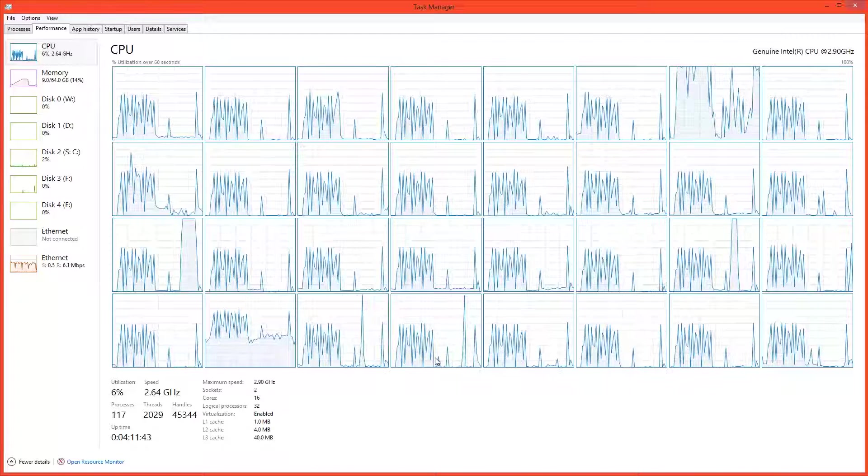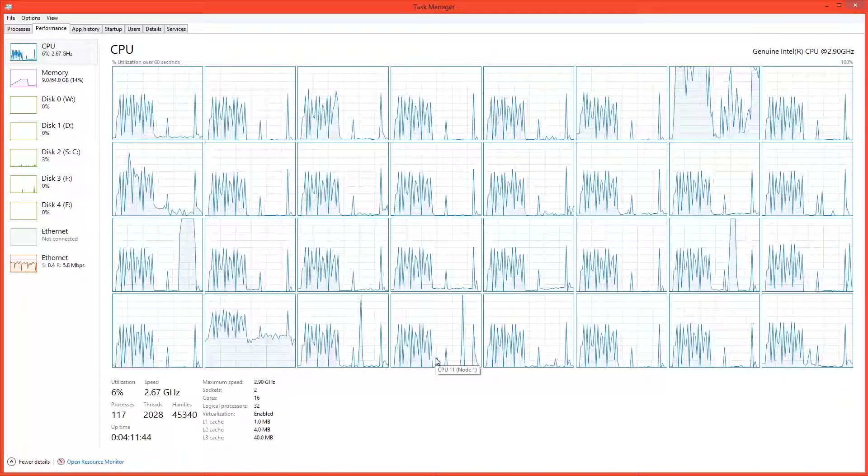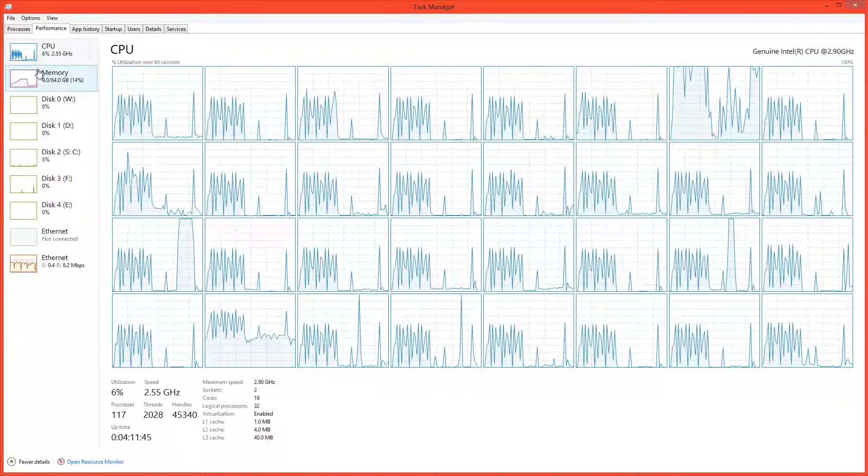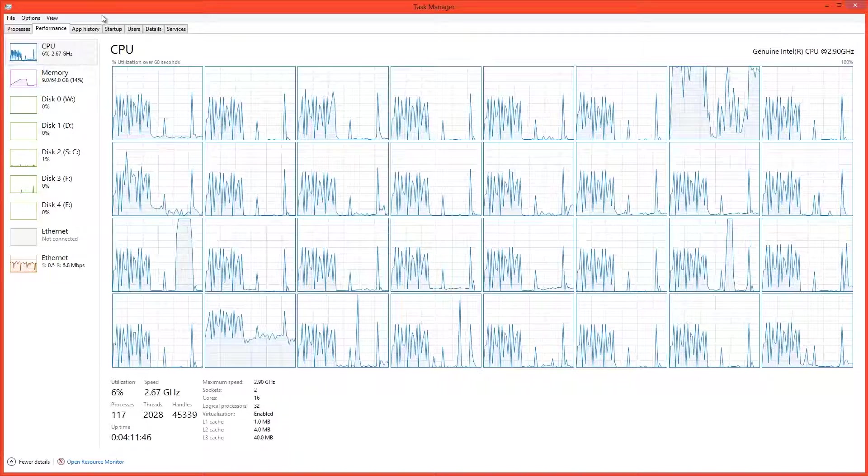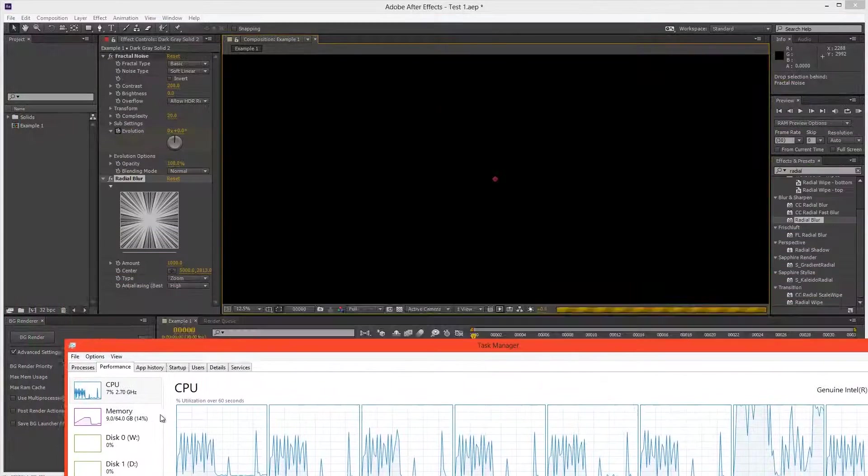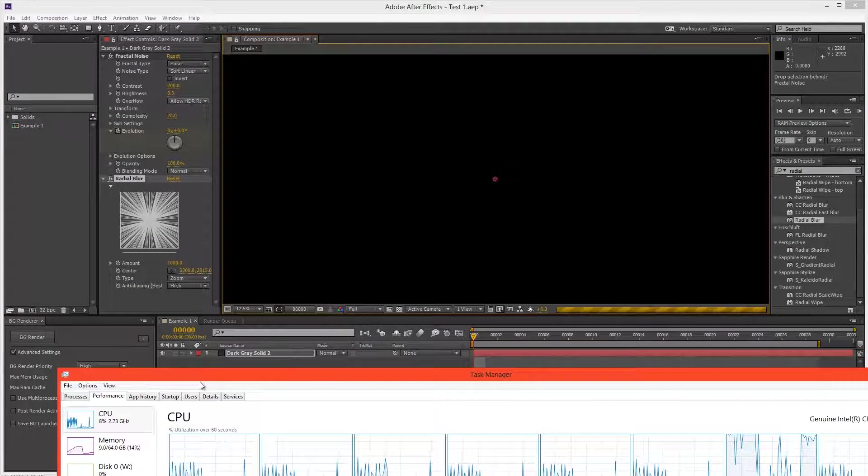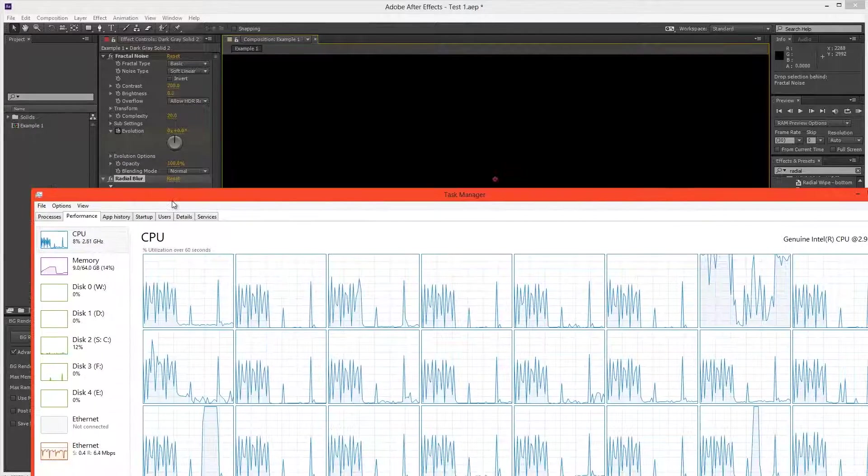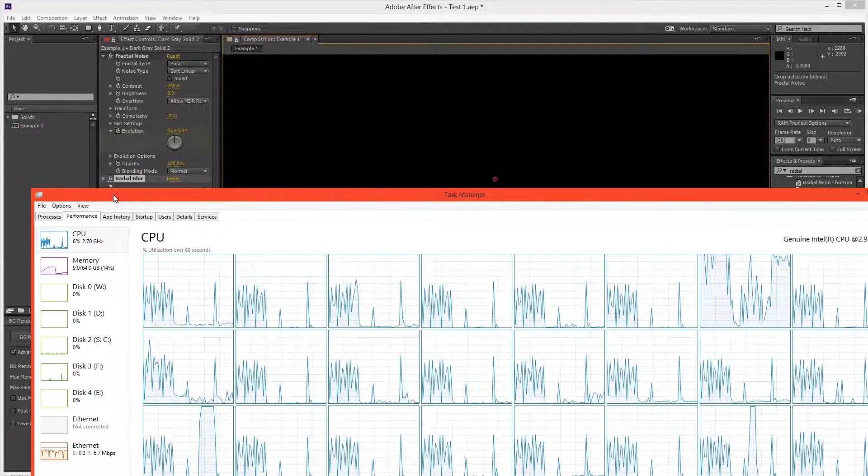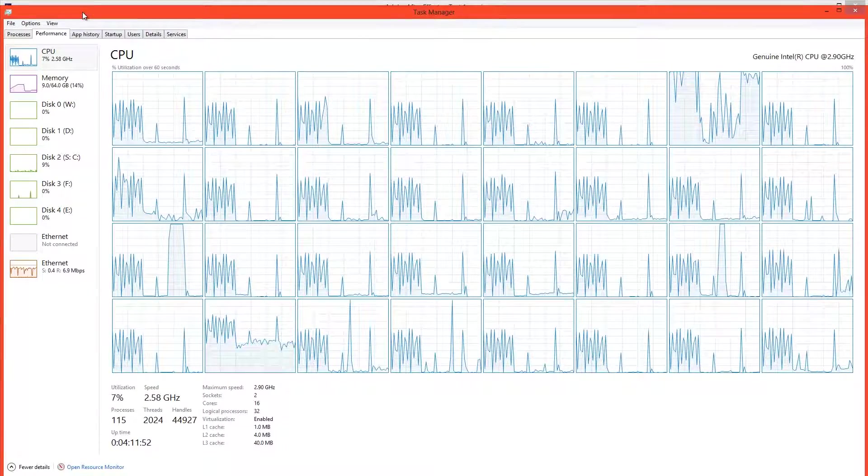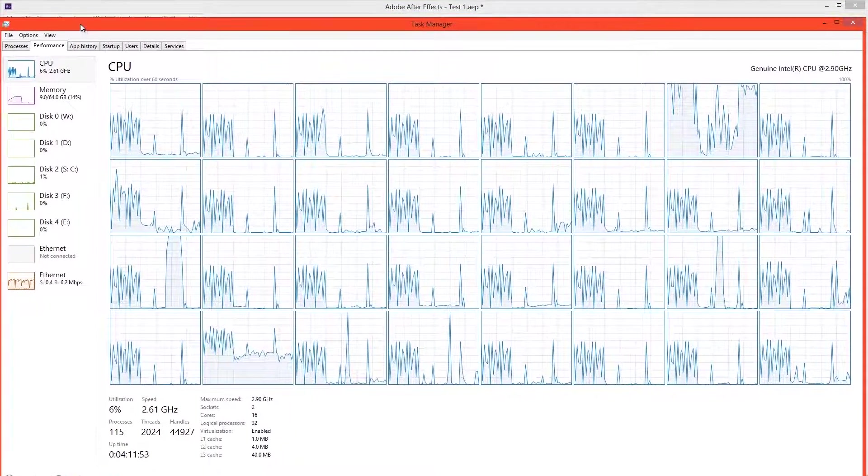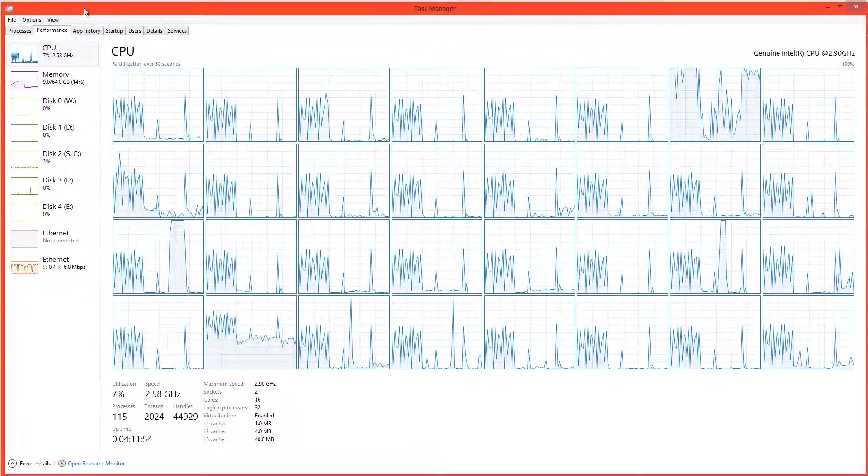Now let's RAM preview this effect with the fractal noise and the Radial Blur. And let's see what happens. Let's go to the Task Manager. And we can see that CPU usage, although we are currently doing a RAM preview, is sitting at about 8%. It's very low. So why is that?